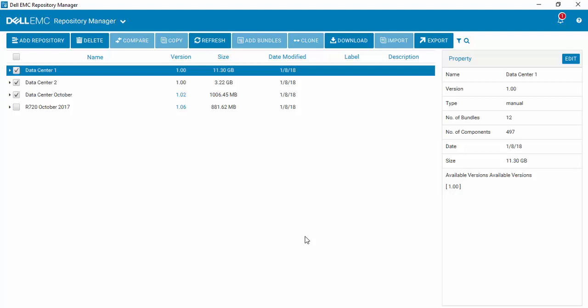And every Wednesday at three o'clock in the morning, Repository Manager will run and search for newer updates and refresh the repository.